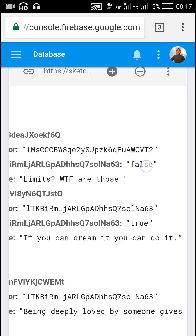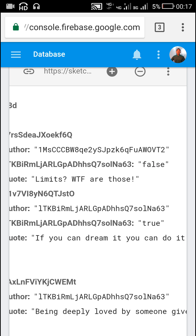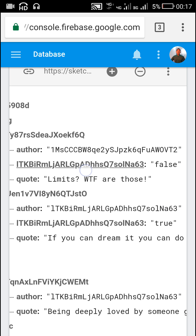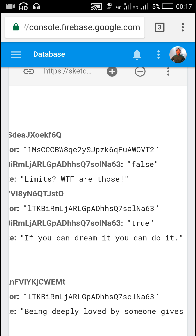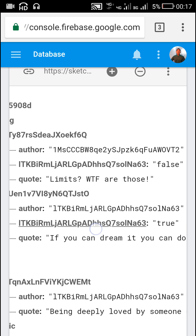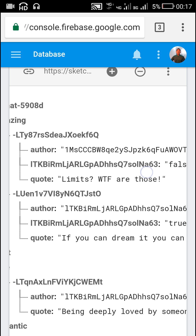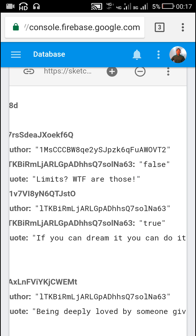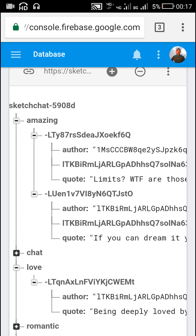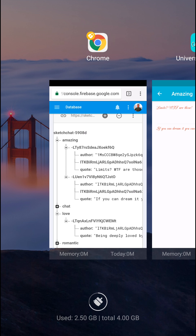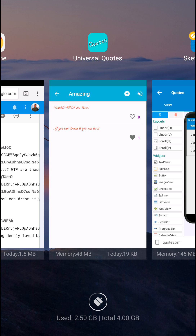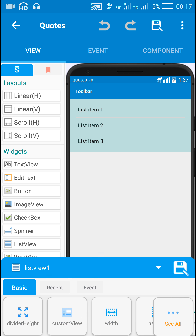It contains either true or false as their value. If a person likes the quote then their user ID will be the key and the value will be true. If they dislike or unlike the post, their user ID will still be there but the value will become false. In the end, for displaying likes I count the number of true values.